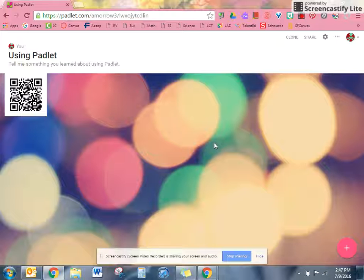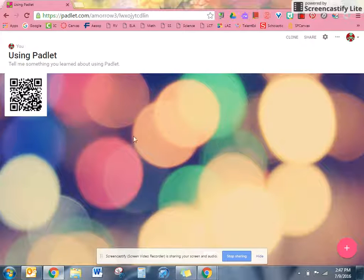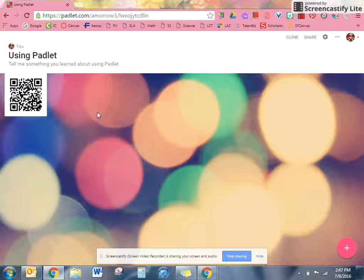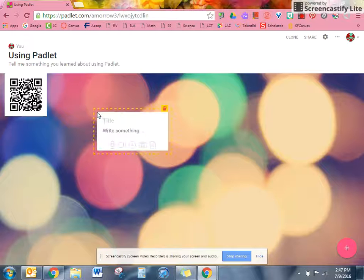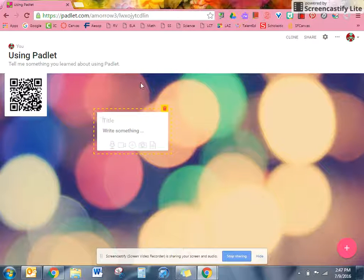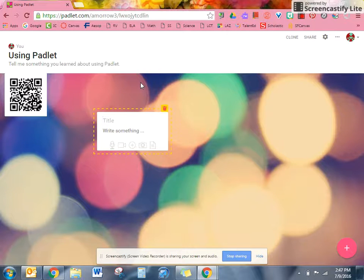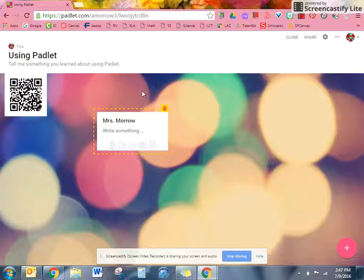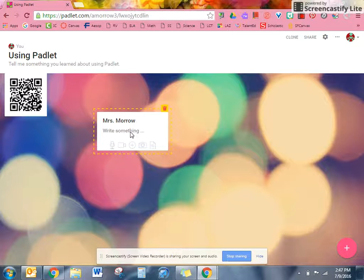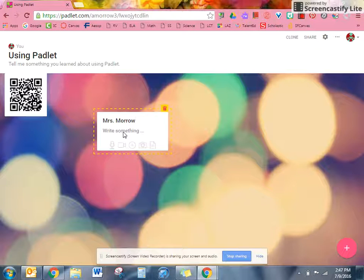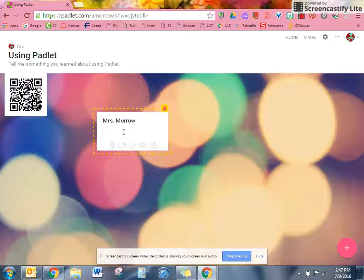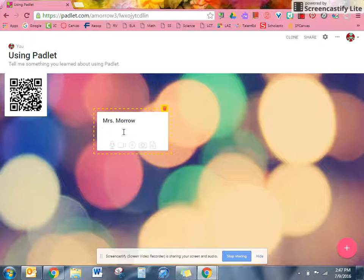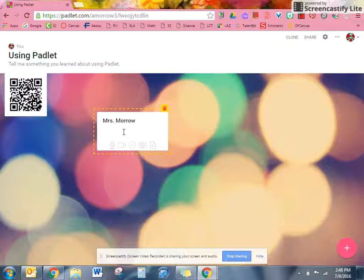Once you have this on your screen, you are going to double click anywhere to create a new note. In the title I want you to put your name, and then you can click under write something and tell me what you think. Today's prompt is: tell me something you learned about using Padlet.